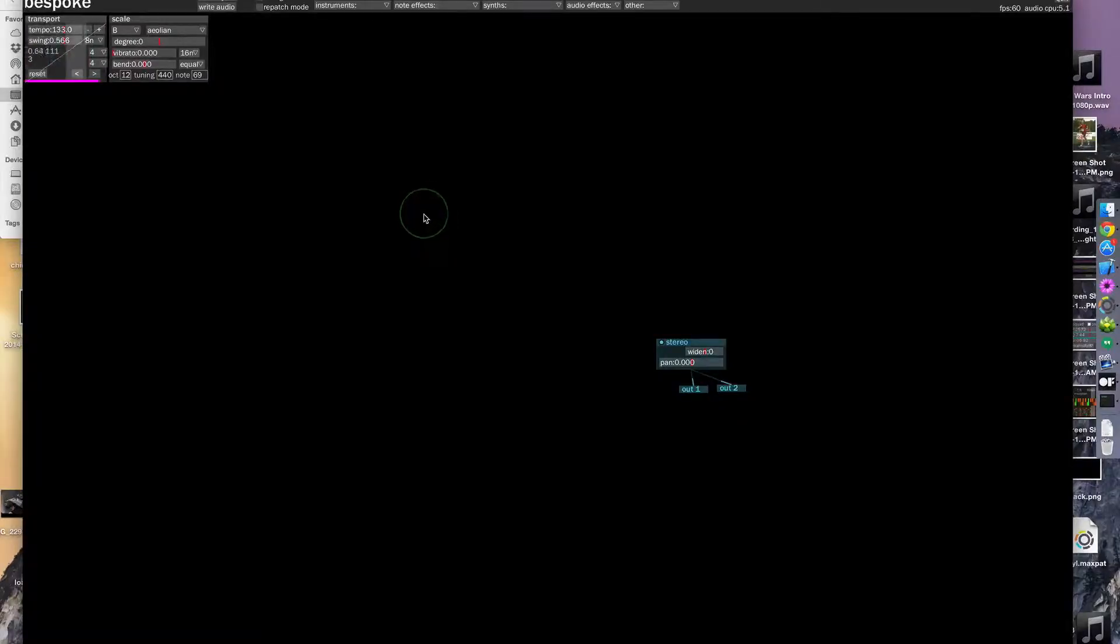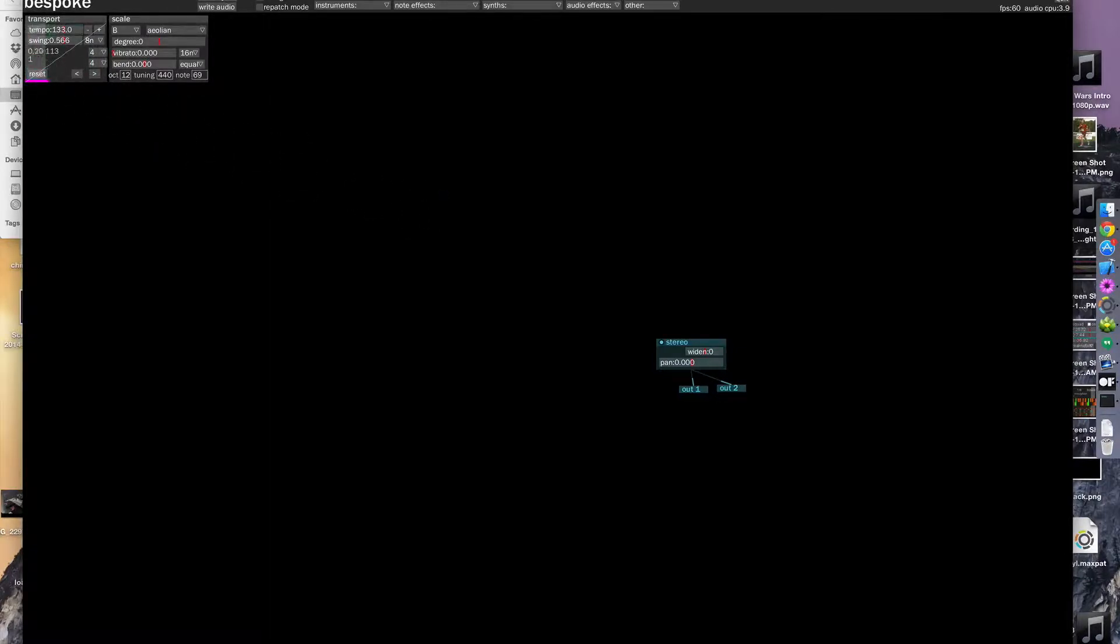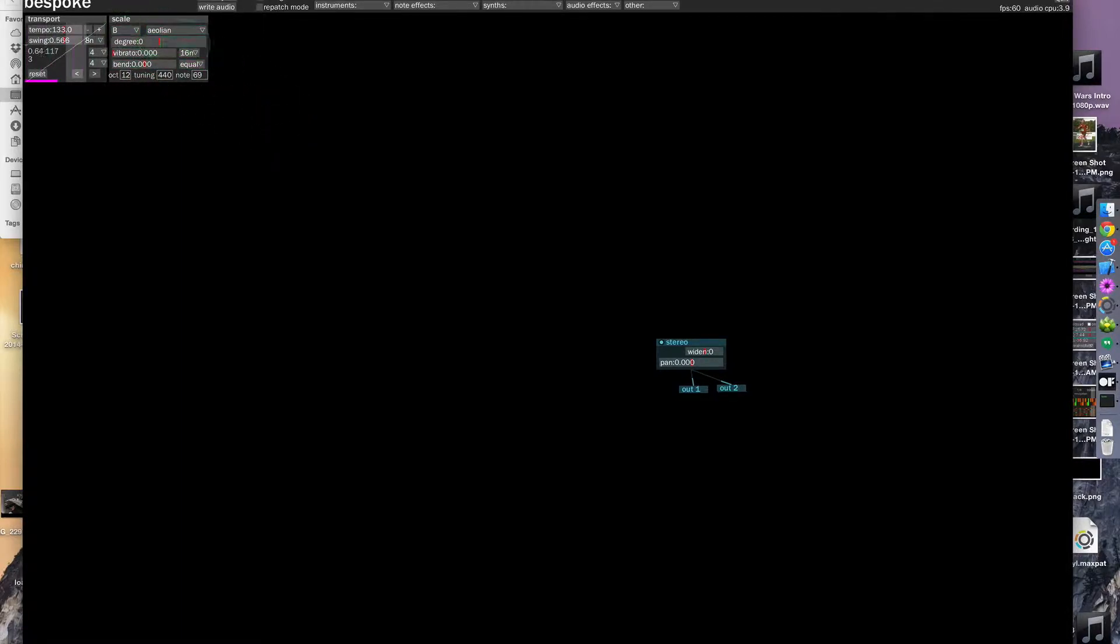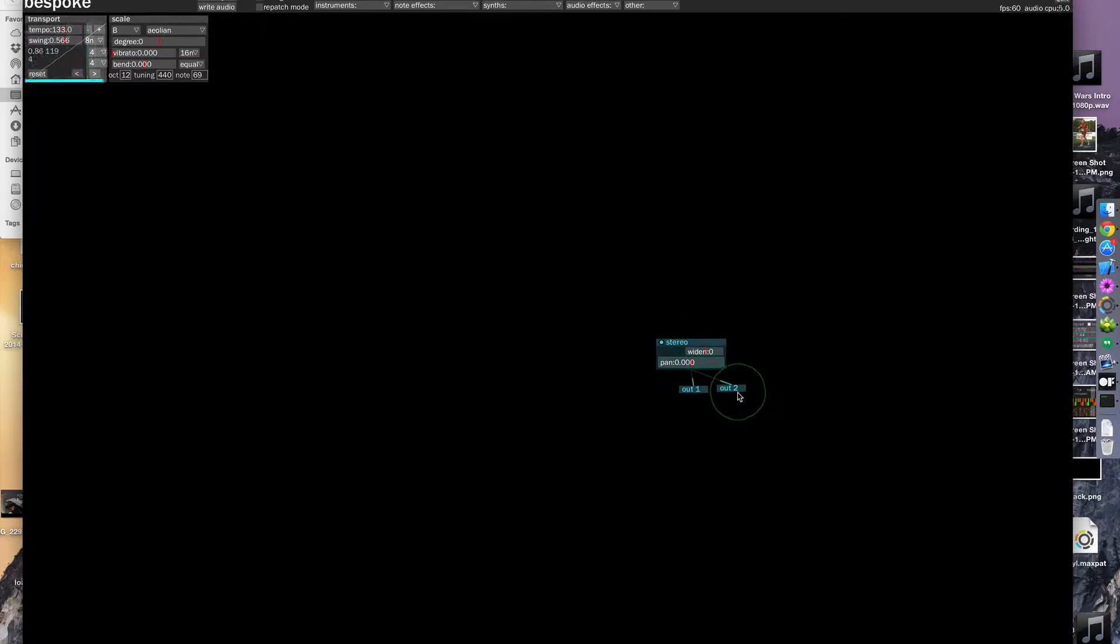So when you first start up Bespoke, you'll see this minimal boilerplate layout. It has a transport module, which controls all the timing information, a scale module which controls the scale that certain modules play in. You can see right now we're in D minor. And a stereo splitter that goes to two outputs, these are left and right speakers.